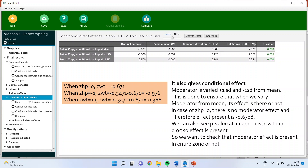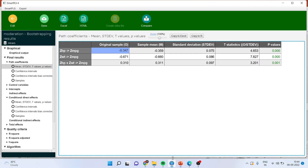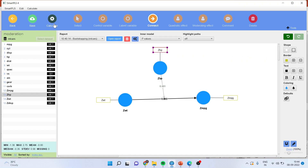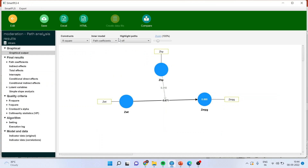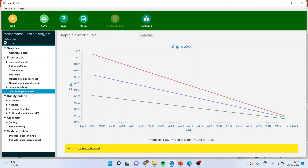Now we will have to carry out the simple slope analysis. We will go back in SmartPLS, click Calculate, then Path Analysis, start the calculation, and open the report. Under simple slope analysis, we will get three lines. The blue line is at the mean of the moderation variable — that is horsepower. The green line is at plus one standard deviation. The red line is at minus one standard deviation. We can see that when it is at minus one standard deviation — when we decrease the horsepower — the relationship between weight and mileage becomes steeper.